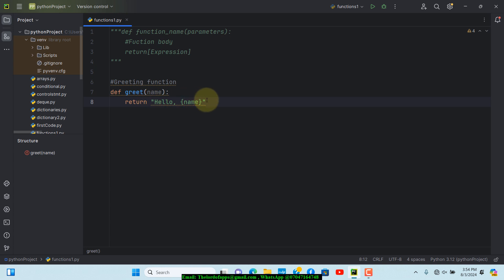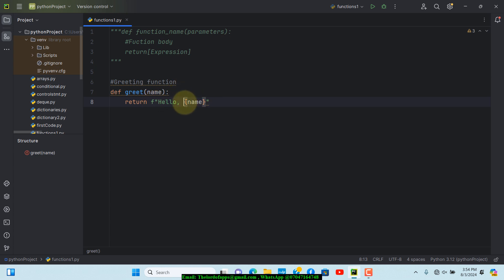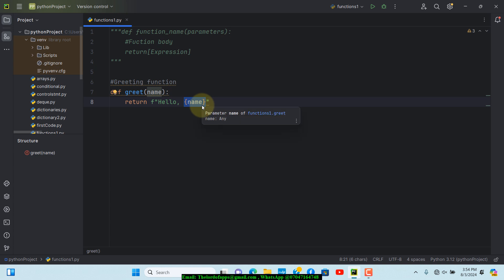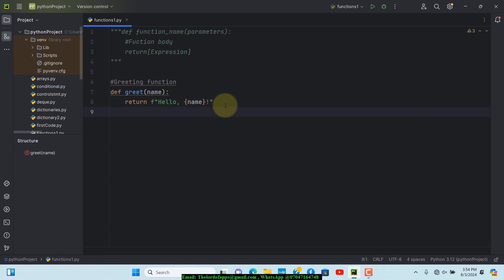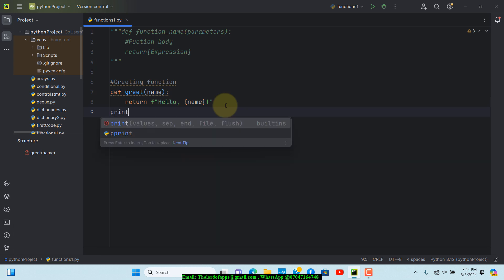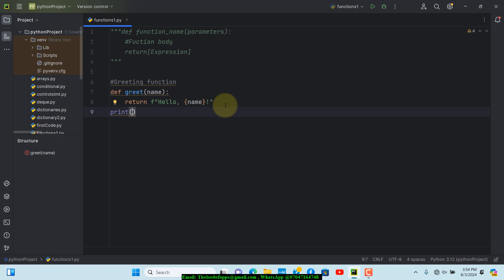This isn't going to work unless I format this as an f-string. To format it as an f-string you need to pass in 'f' right here, which stands for formatted string. This will allow me to dynamically include whatever name is passed in. I'll wrap the string in quotes, and then below I'll use 'print' to call our function.